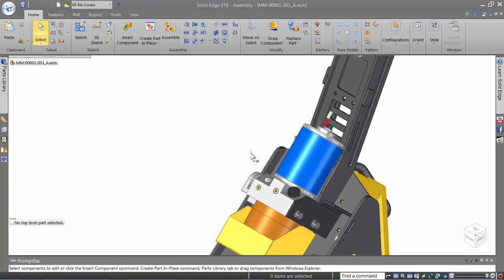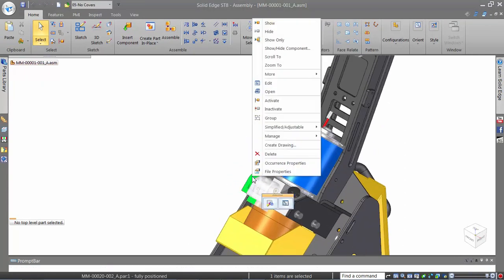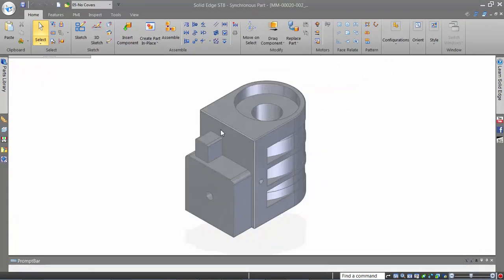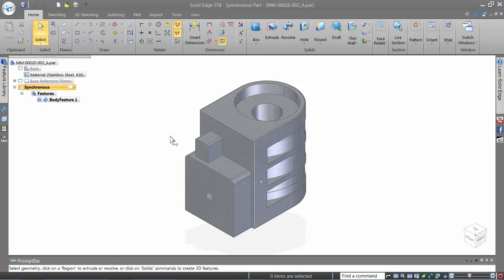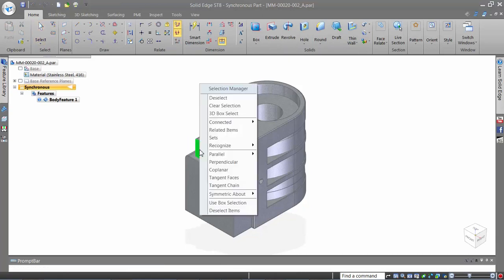Once in the Selection Manager mode, selecting a face brings up the Context menu, which presents more options to select geometry.